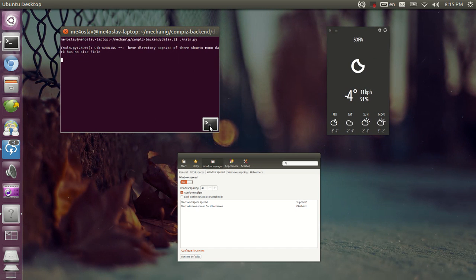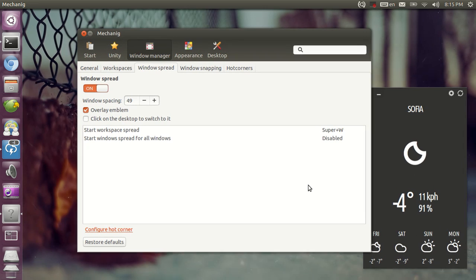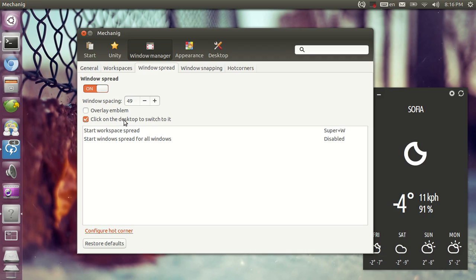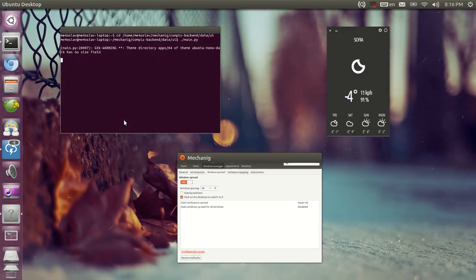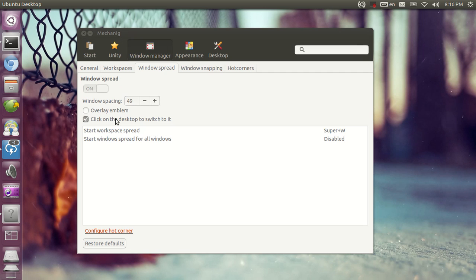As you can see now it says terminal and now it should say mechanic, but mechanic doesn't have an icon and Shotwell doesn't really use the standard way of emblems and icons and stuff like this. You can also enable click on the desktop to switch to it which is really cool. Basically if I enable this and I go back, now it minimizes everything but the windows from which I started the scaling.